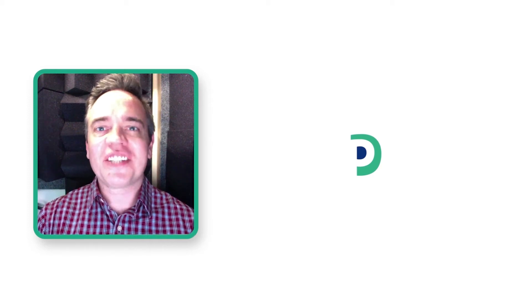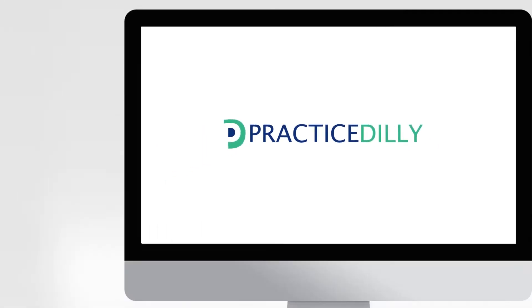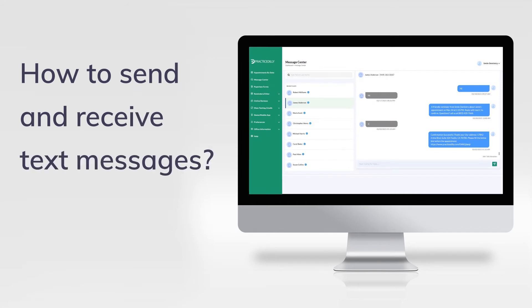Hi there, this is James from Practice Dili. In this video, you will learn how to send and receive text messages to your patients.